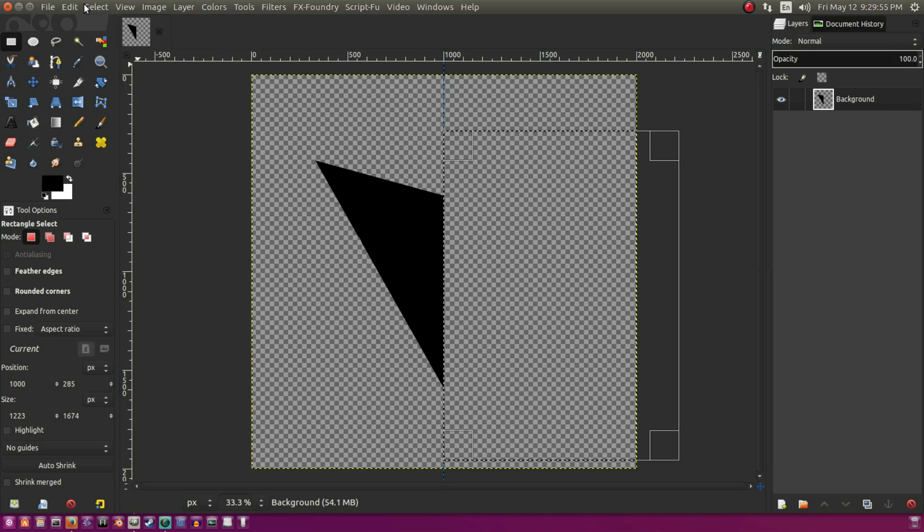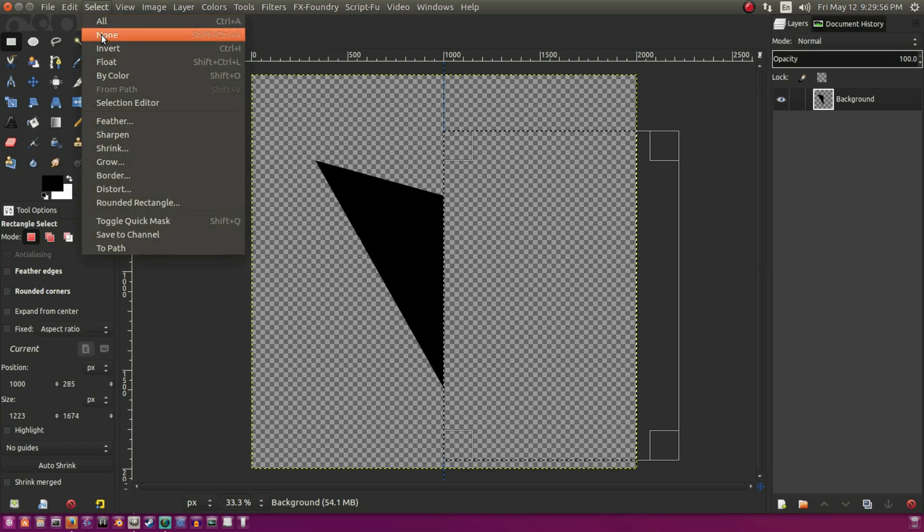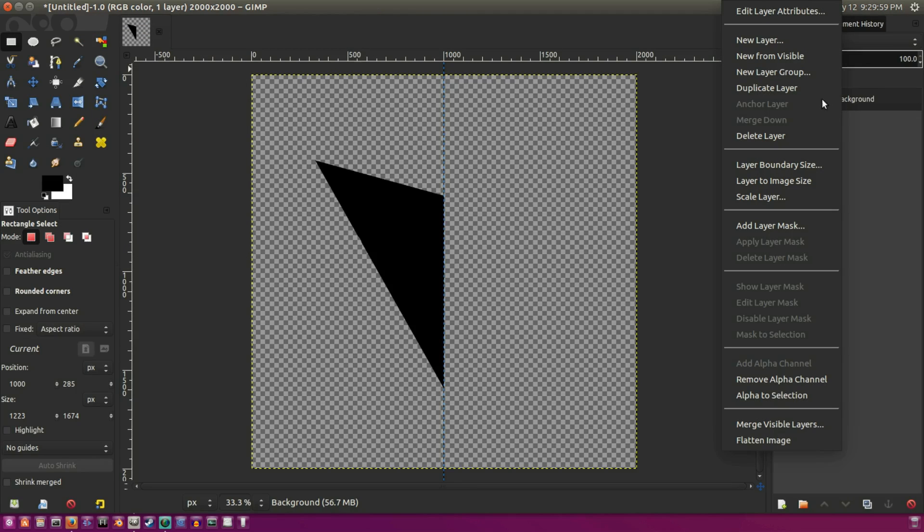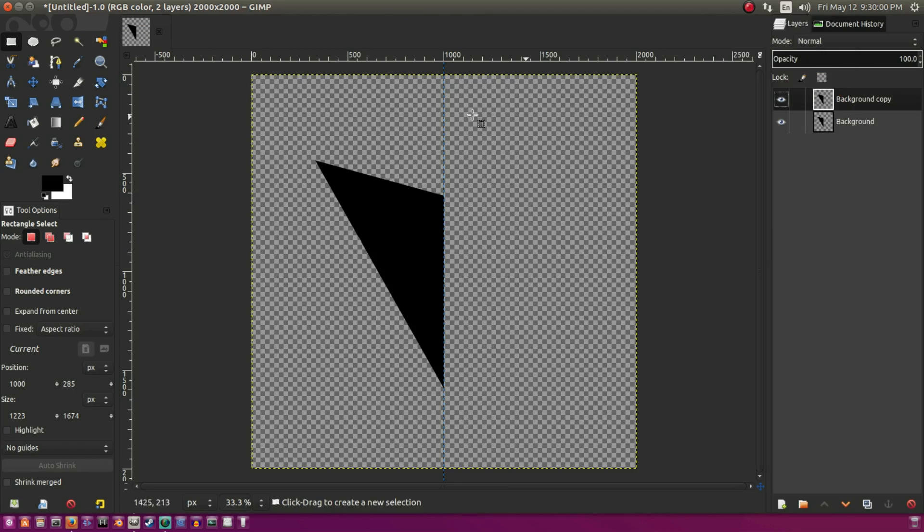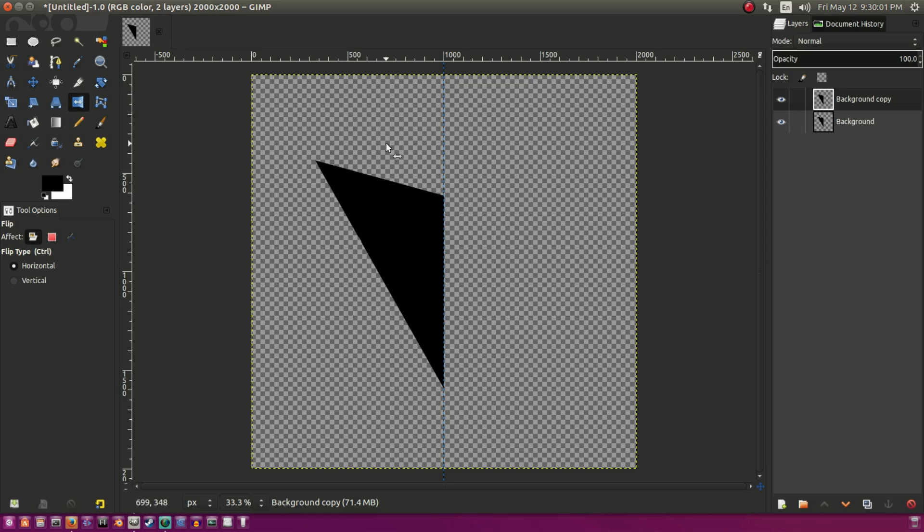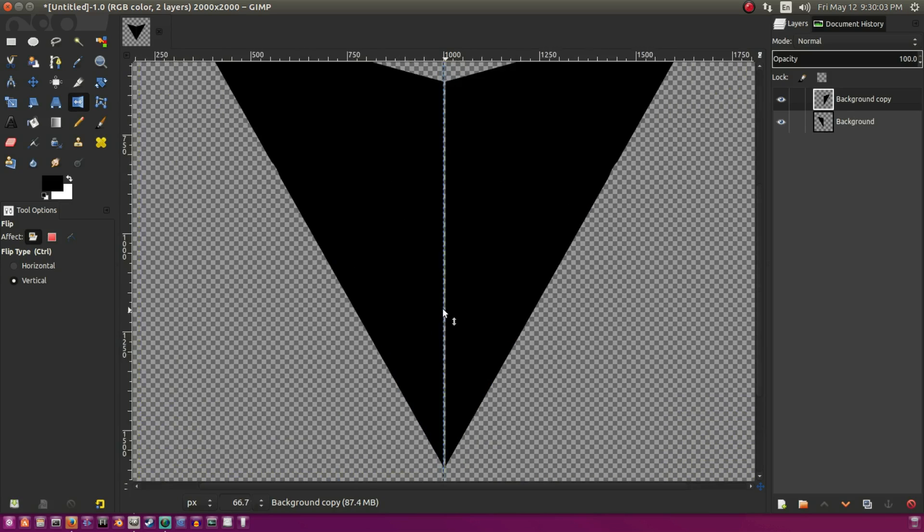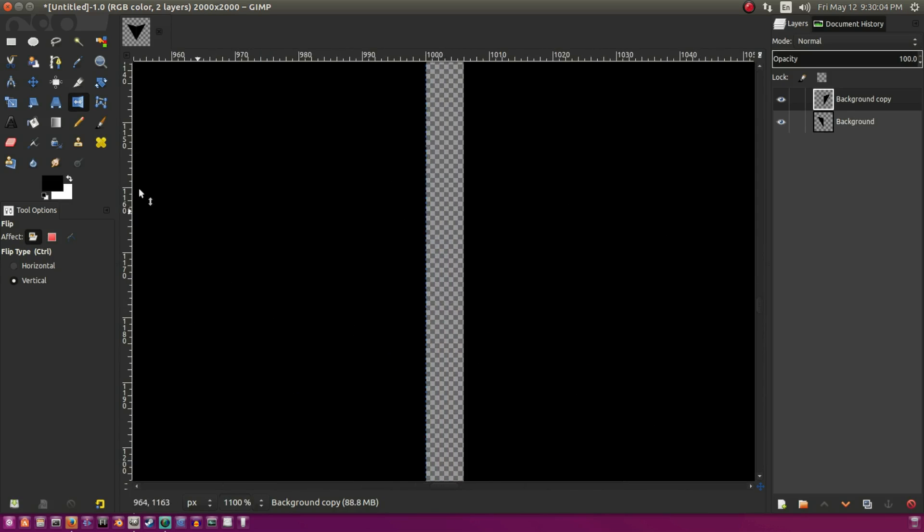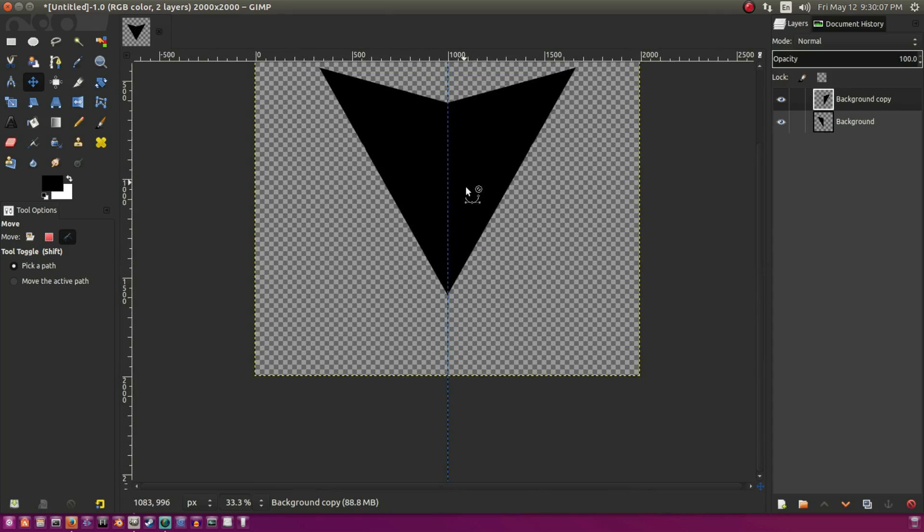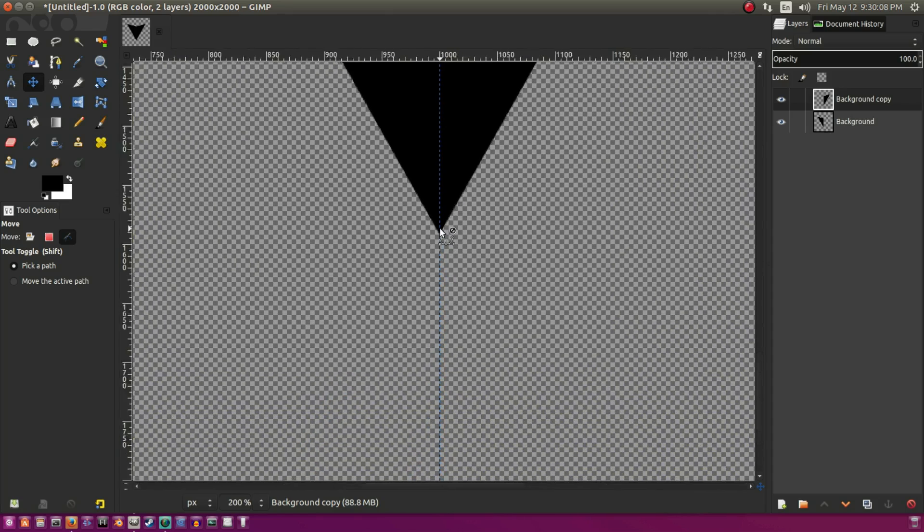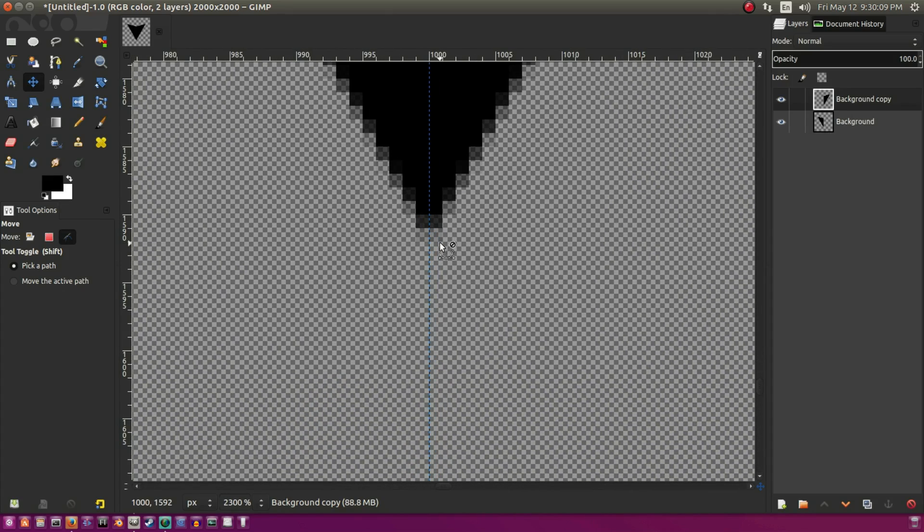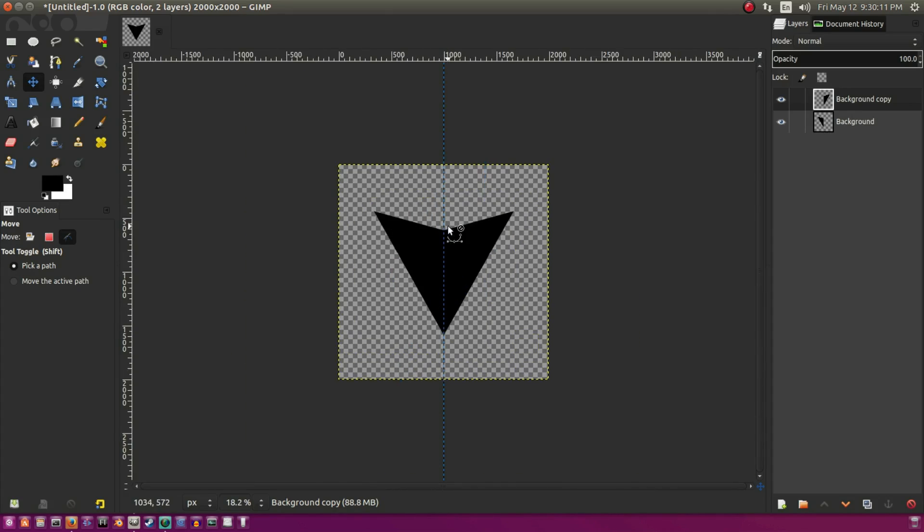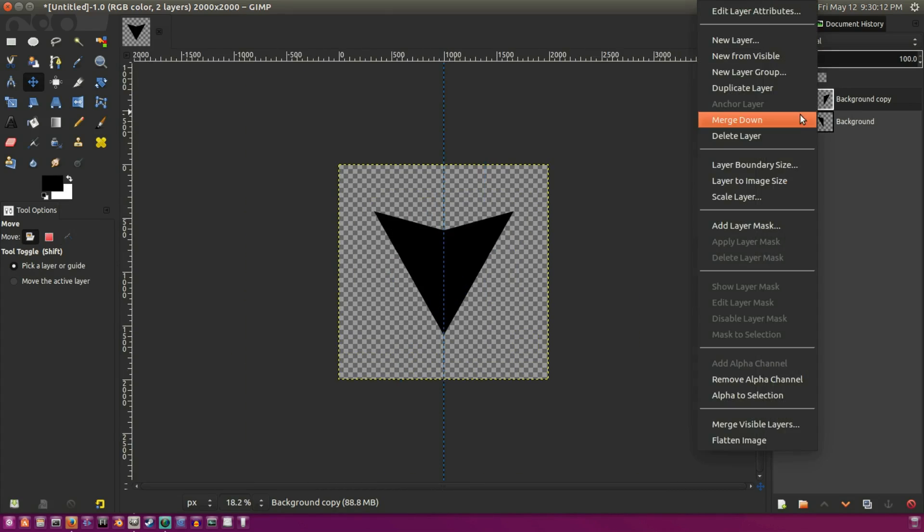So I'm going to delete the excess because we don't need that, and hit select none. Go up to duplicate the layer and then flip that with the flip tool. So now we have a flipped image but it's not centered, so we'll move that over just like that.